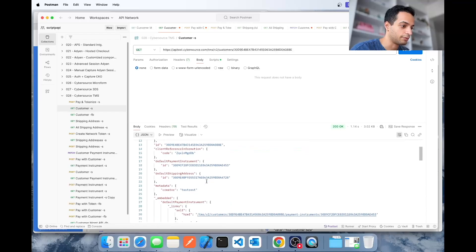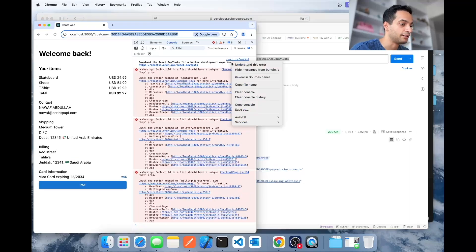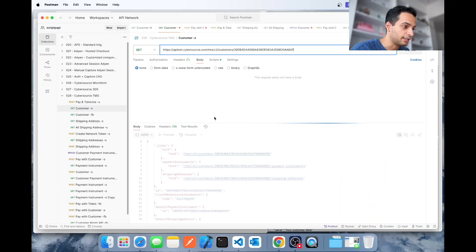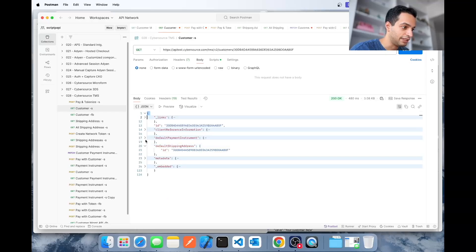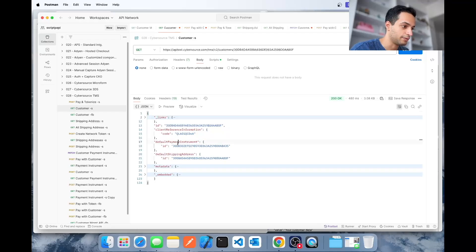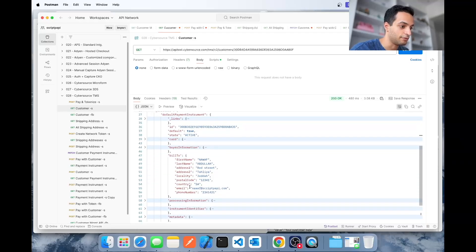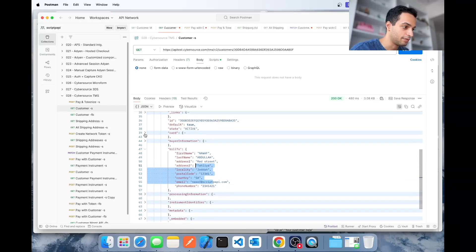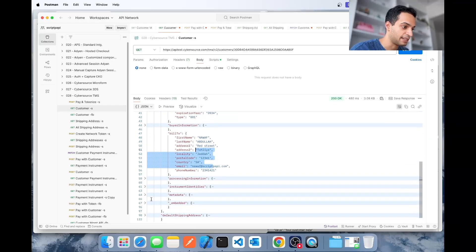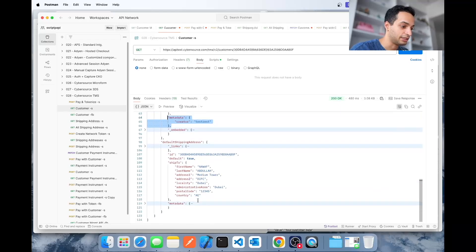Here's what the customer data looks like when it's saved in CyberSource. I'm going to retrieve the customer ID I used so you can see what it looks like. The response gives you the token for each thing that was tokenized: the token for payment details, the token for the shipping address, and embedded within that you can find the actual data — billing data, card information — without needing another API call. You can also pass any additional data you want.